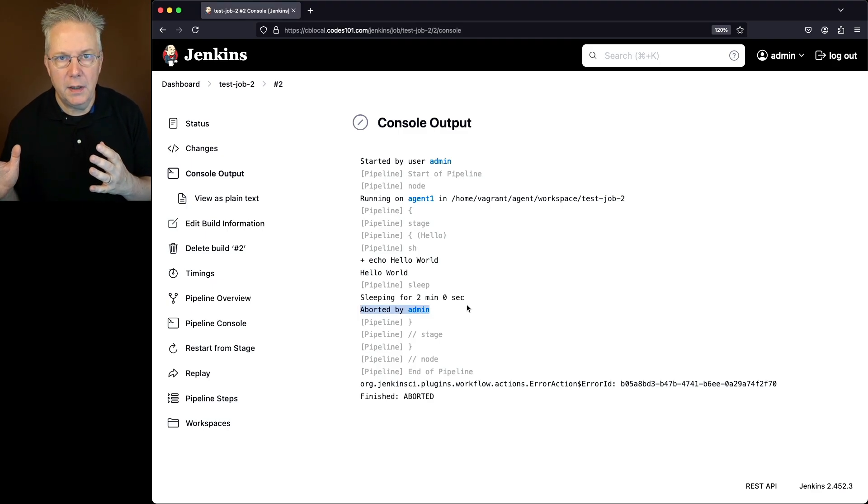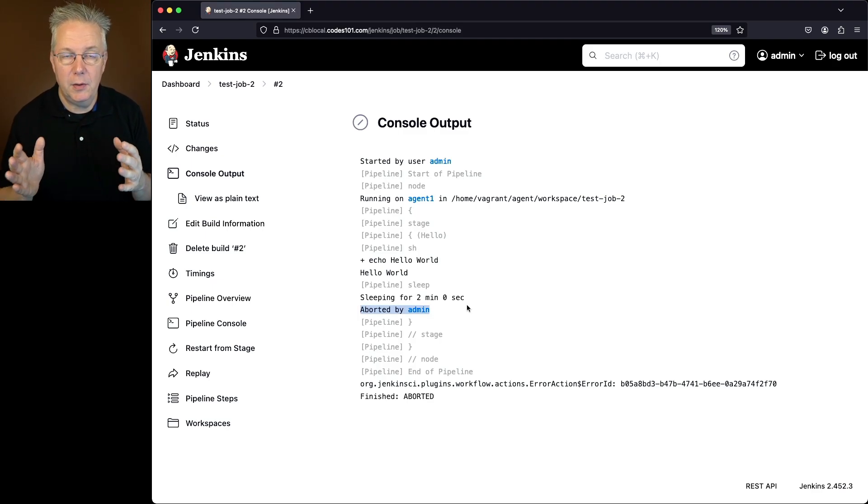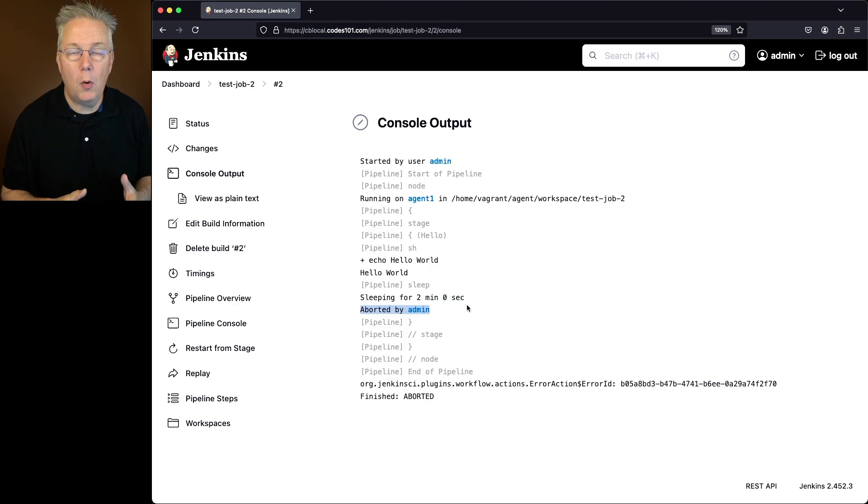So by running stop builds, we could stop either a single job or multiple jobs.